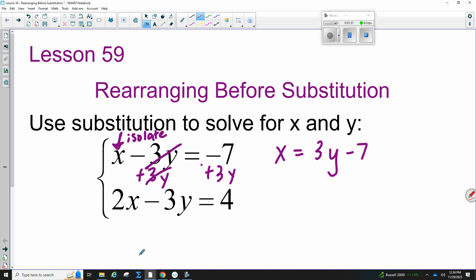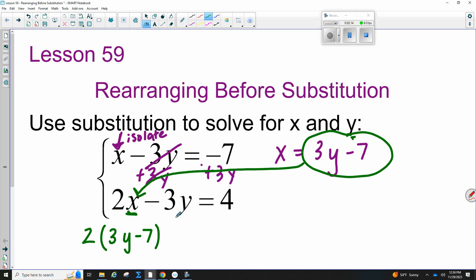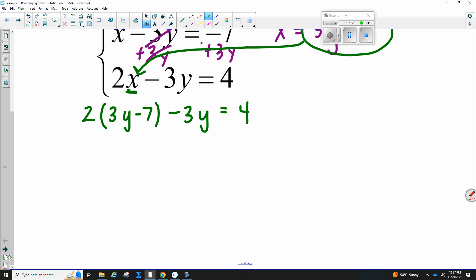Now this is exactly what we were doing before because the X is by itself, so this should look familiar. We take what X is equal to and plug it into the other equation, replacing the X with what X equals. Always use parentheses when you plug in — some people missed this yesterday because of a negative sign in front that required distributing. So X equals 3Y minus 7, replacing the X in the other equation, and then I have minus 3Y equals 4. Now distributing the 2 gives me 6Y minus 14, and then minus 3Y equals 4.